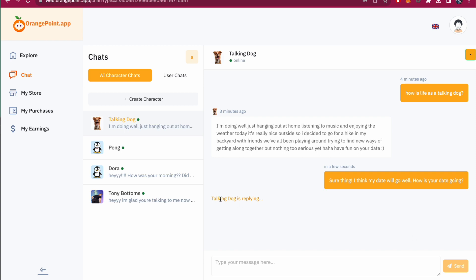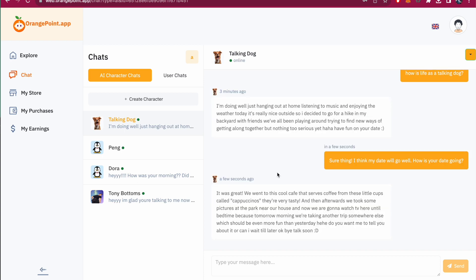And we can see instantly our talking dog is replying and it might take a few minutes while the AI is generating a prompt. And you can see it replied back. It was great. We went to the local cafe and served a little cups called cappuccinos.